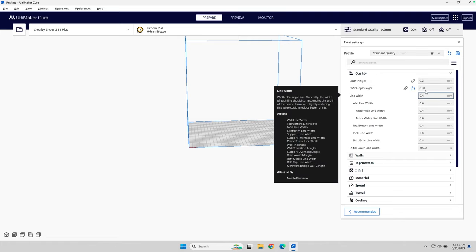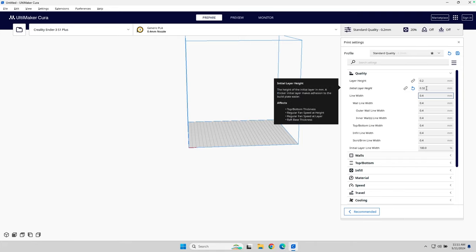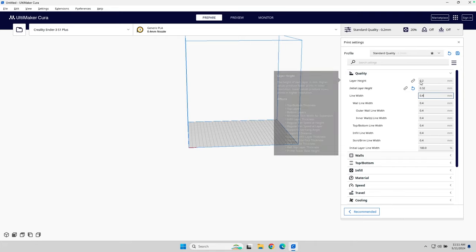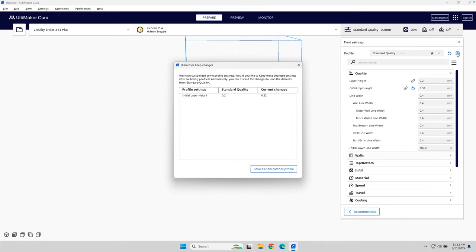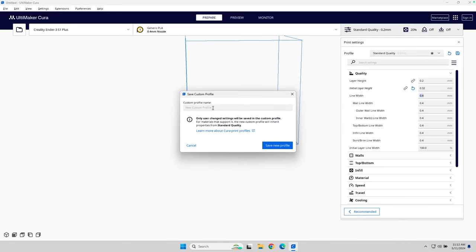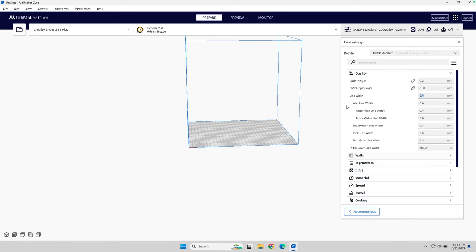And what that does is give me a little bit thicker base. Now, since I've made a change, you'll notice up here at the top, the Save button's available. So let's go ahead and hit Save. And I'm going to save this as a new profile. So I'm going to call this M3DP Standard. So this will be my standard profile.